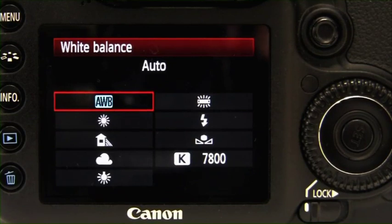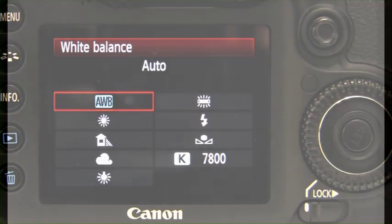You can also use these presets to add different colours to your shots. You can warm your photo by adding some red tones to a normal scene, or cool another scene by adding blue to it.